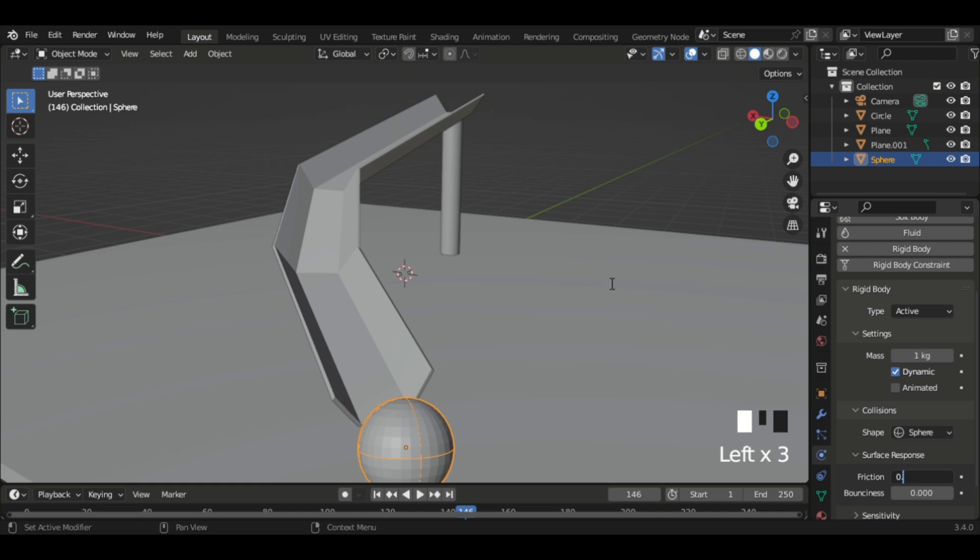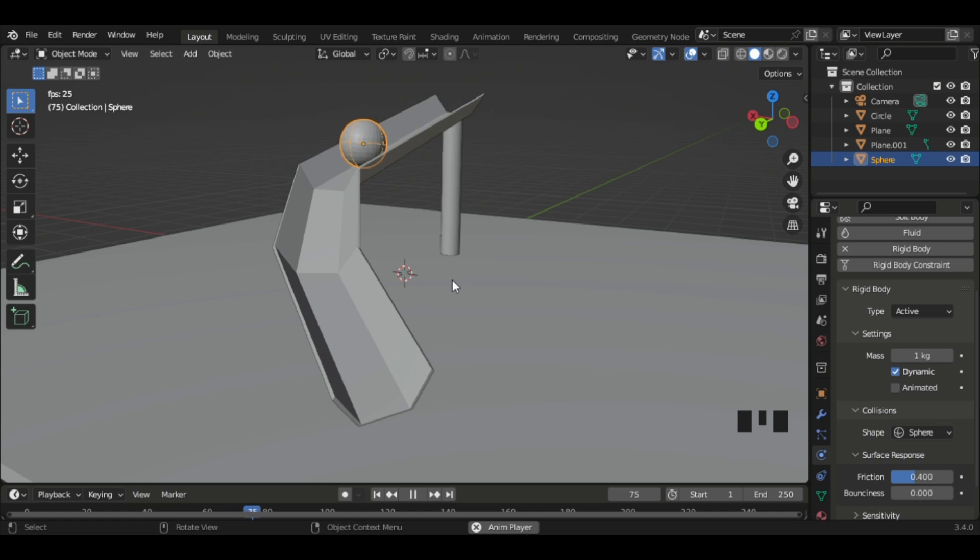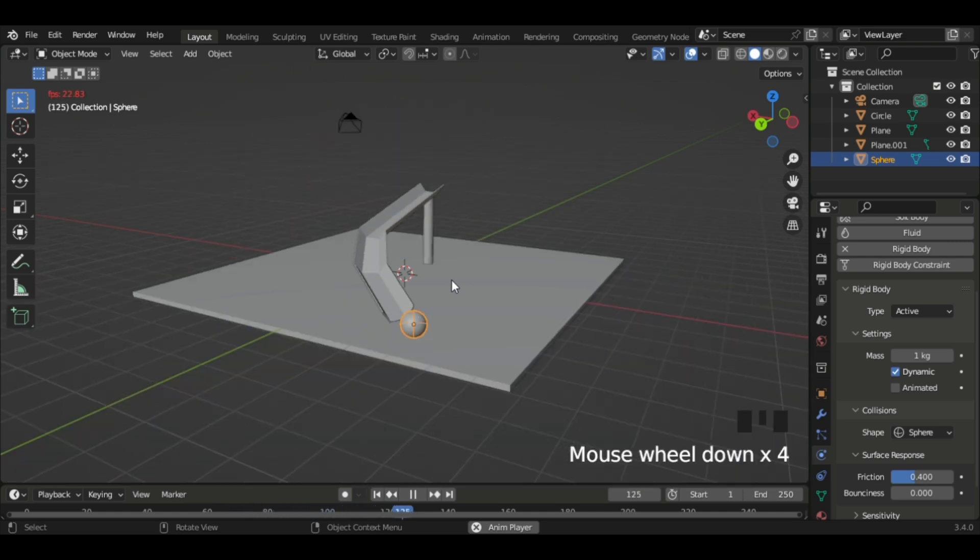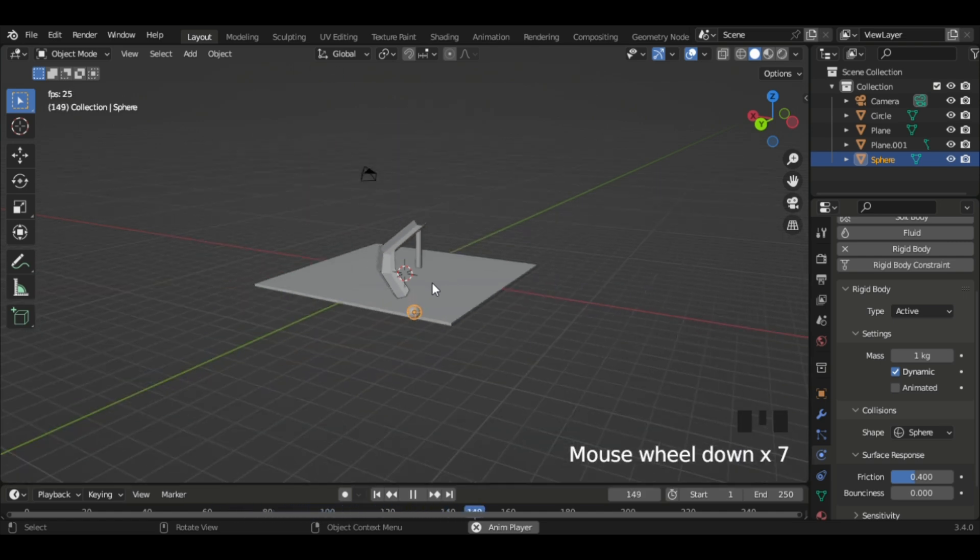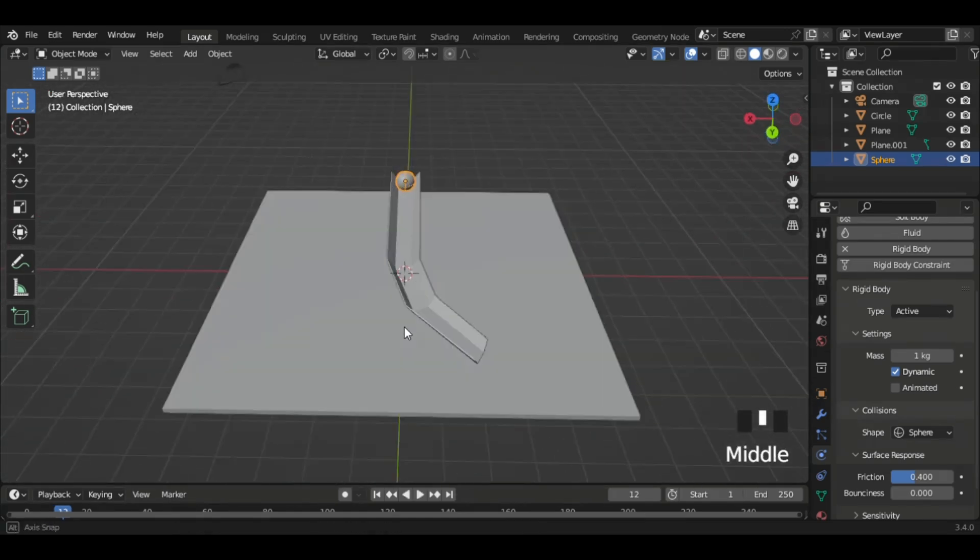Okay, so I'm gonna set the friction to 0.5 or 0.4. I'm just gonna set it to 0.4 as we want this ball to be really speedy. That is the best.